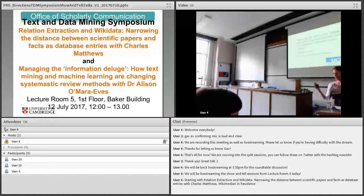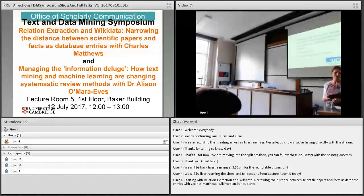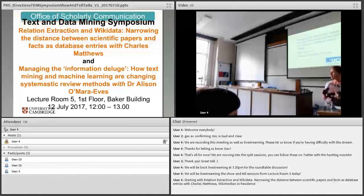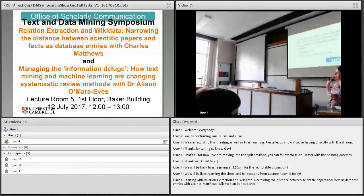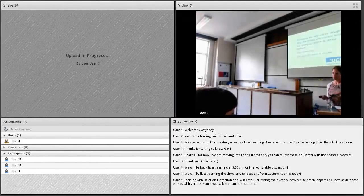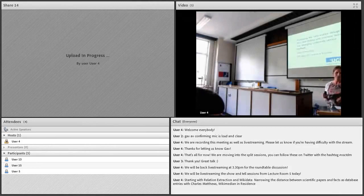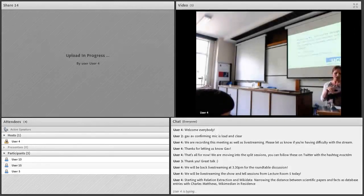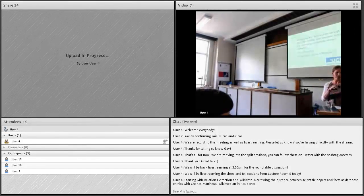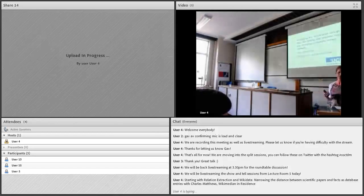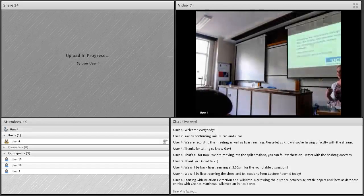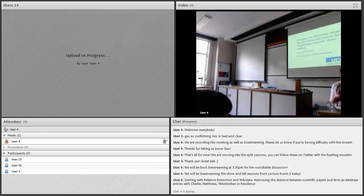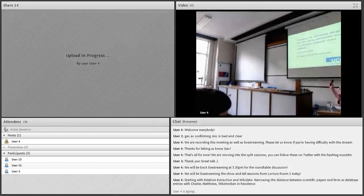I'm Alison O'Mara Eves from the UCL Institute of Education, and today I'm going to be talking about how we're trying to manage the information deluge. In the morning session, there was mention of the term data deluge, so it's the same kind of concept that we've got more information than we can currently deal with.